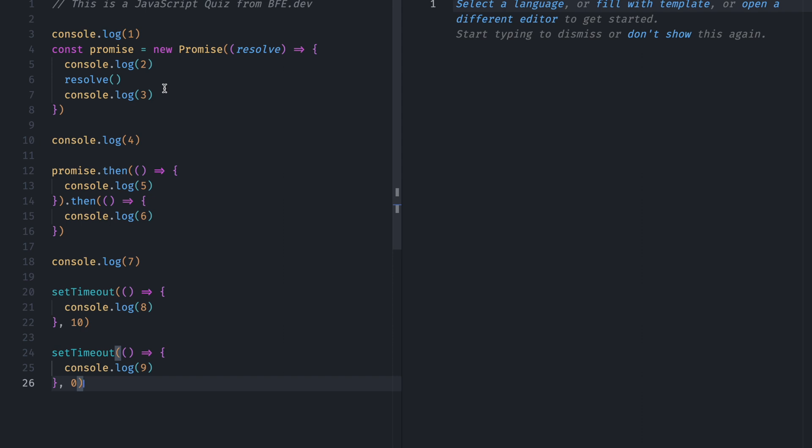So whenever you are asked a question in an interview which involves promises, timeouts, and you have to guess the output, it means that the question requires you to have knowledge of Task Queue, Microtask Queue, Event Loop, Synchronous, and Asynchronous JavaScript.